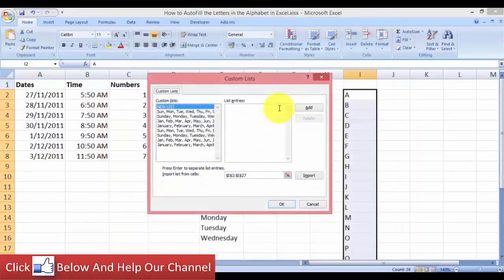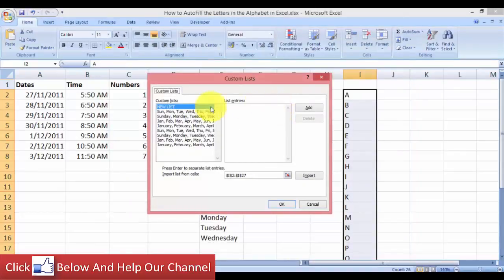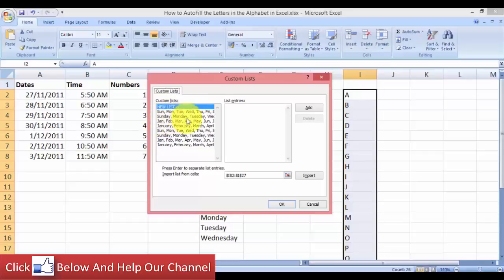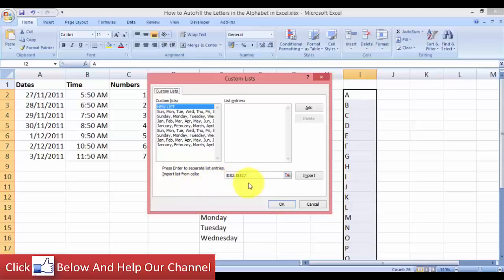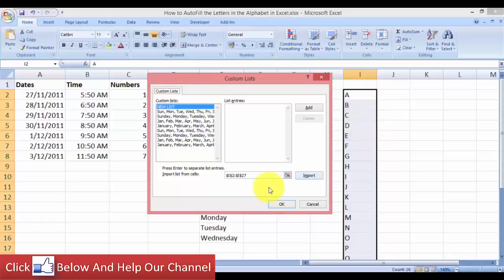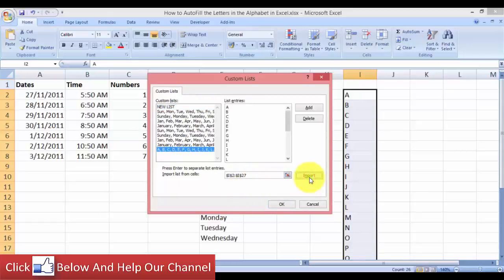Here you can already see the number of lists that Excel has, like days as well as the months. And notice that here, the Import List from Cells. So I already have an input because we have selected the cells before we came here. Remember we have our cells selected, so this is the cell range that we have for the alphabets. So we just click Import and now we have a new list, and then click OK.